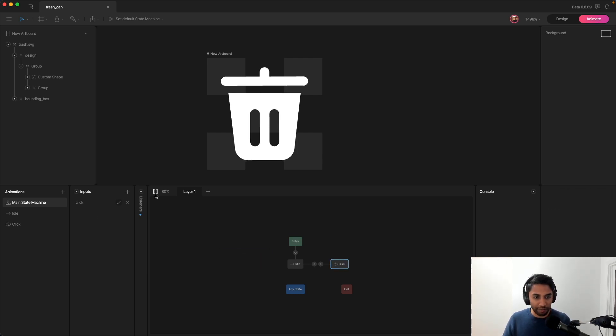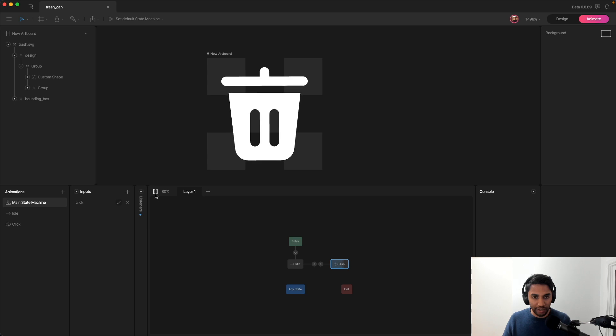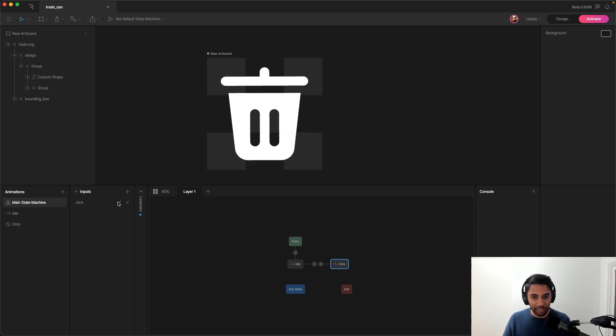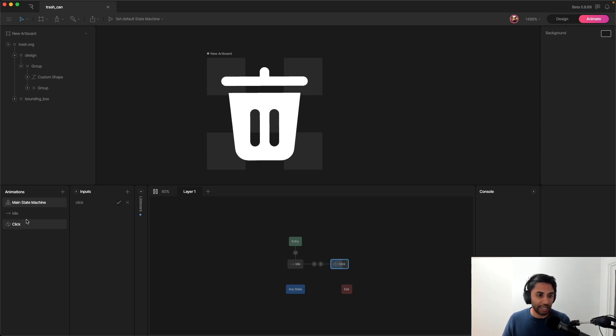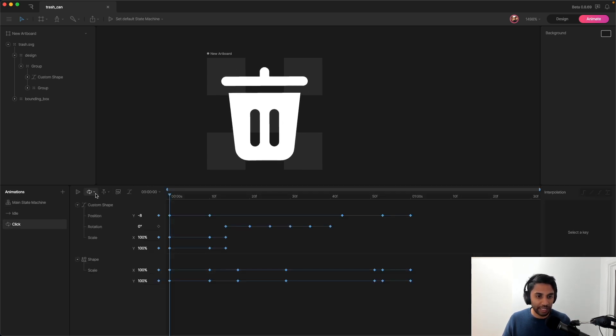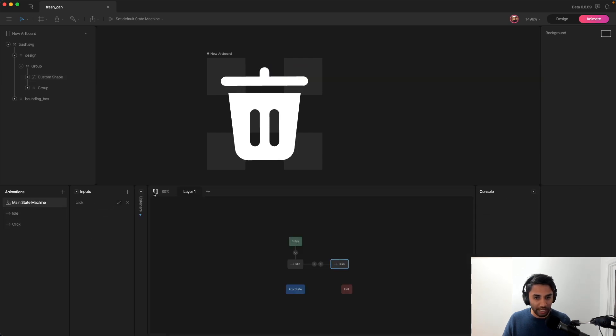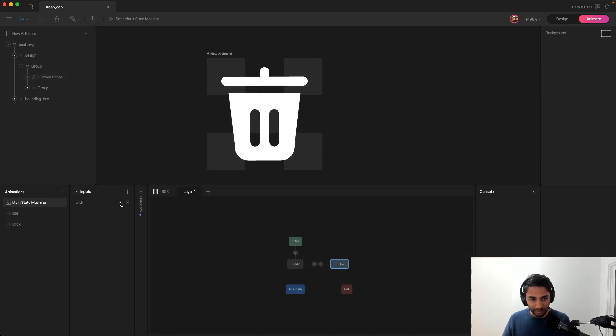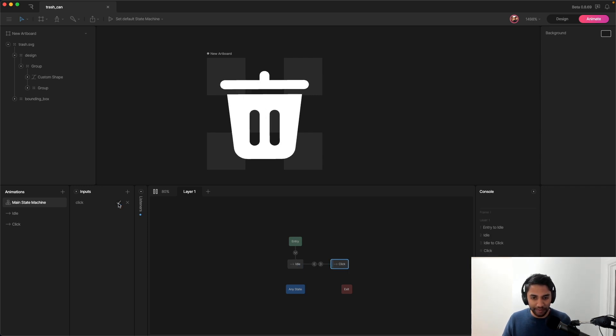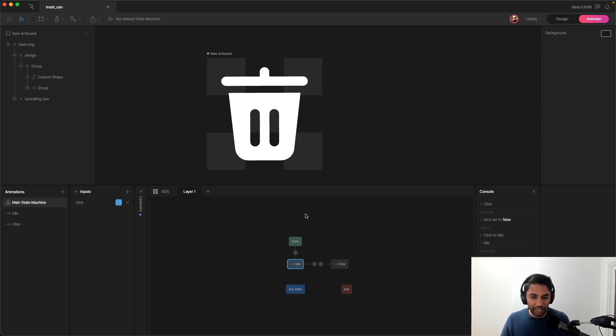And so if I play, it looks like I played the click animation. Oh, and the reason it's doing that is because I have a loop. I'm going to set it back to one shot. So it clicks. If I unclick it, it goes back to idle. And then if I click it again, it goes to click. Unclick, it goes to idle. So pretty cool.